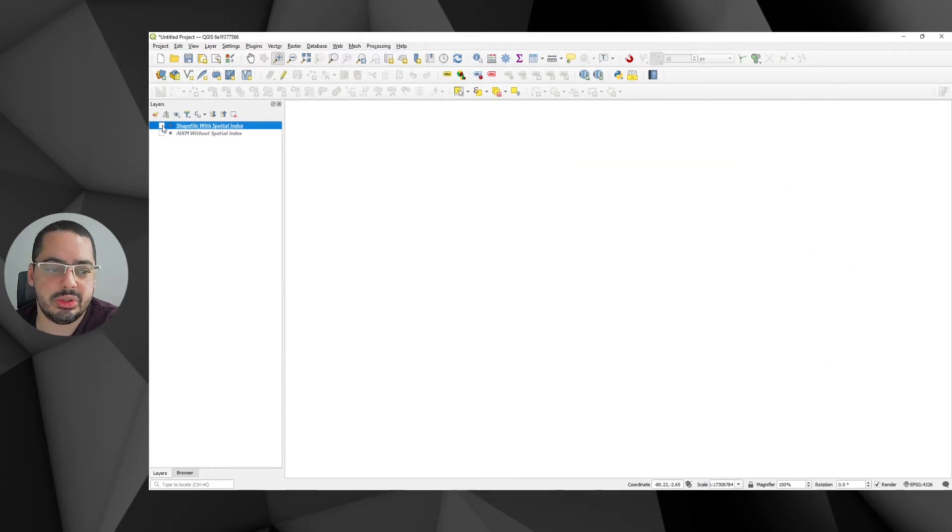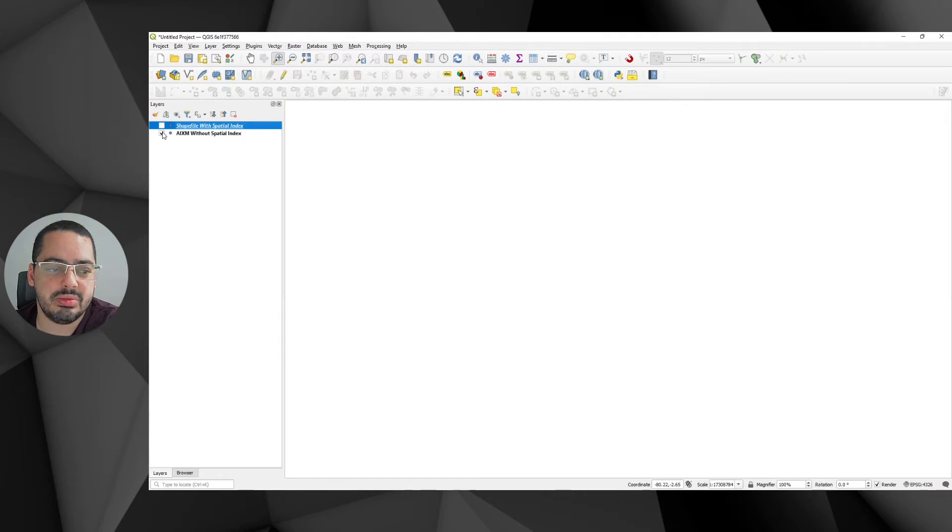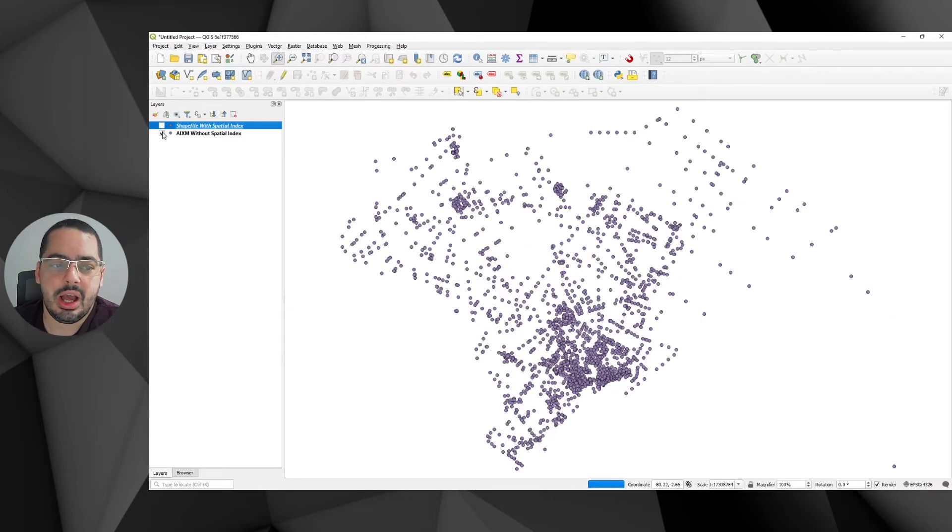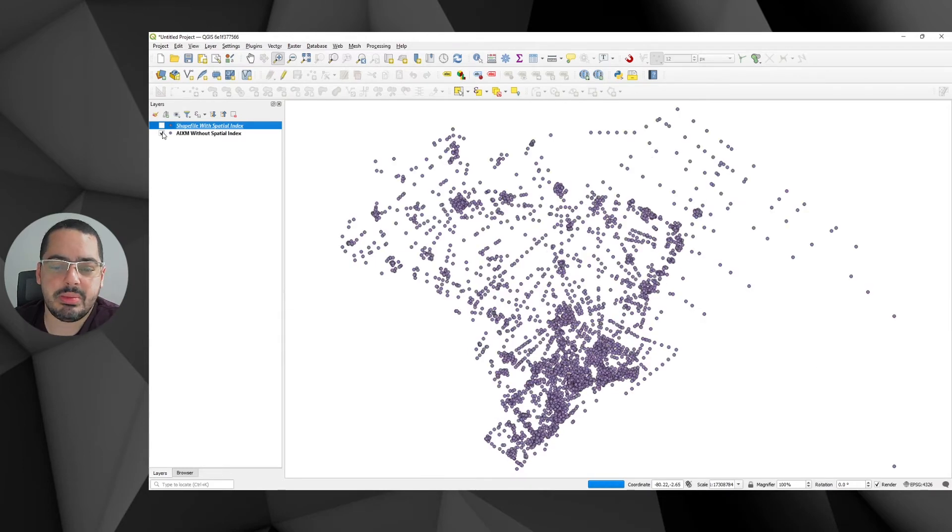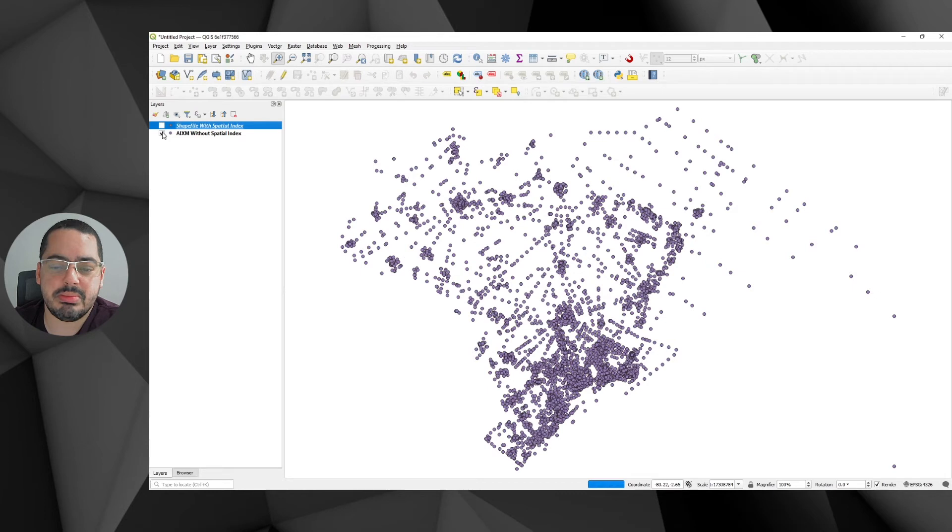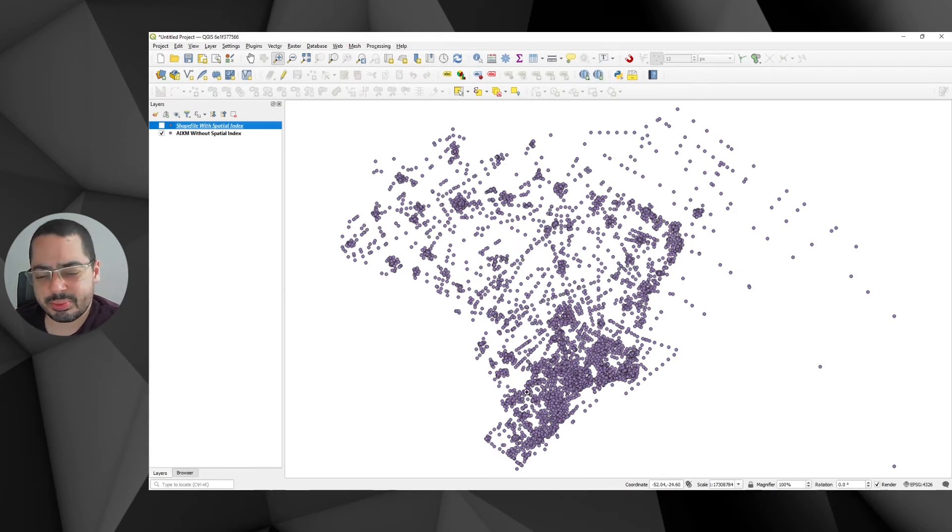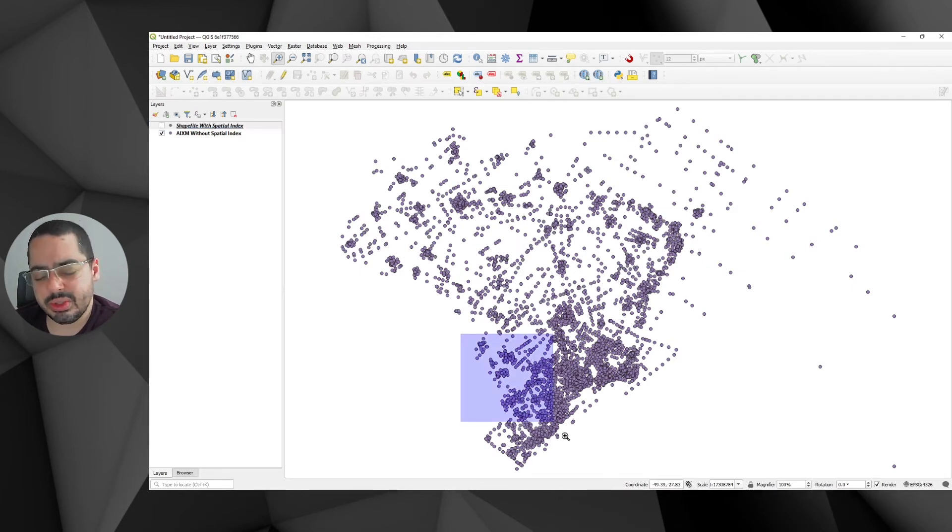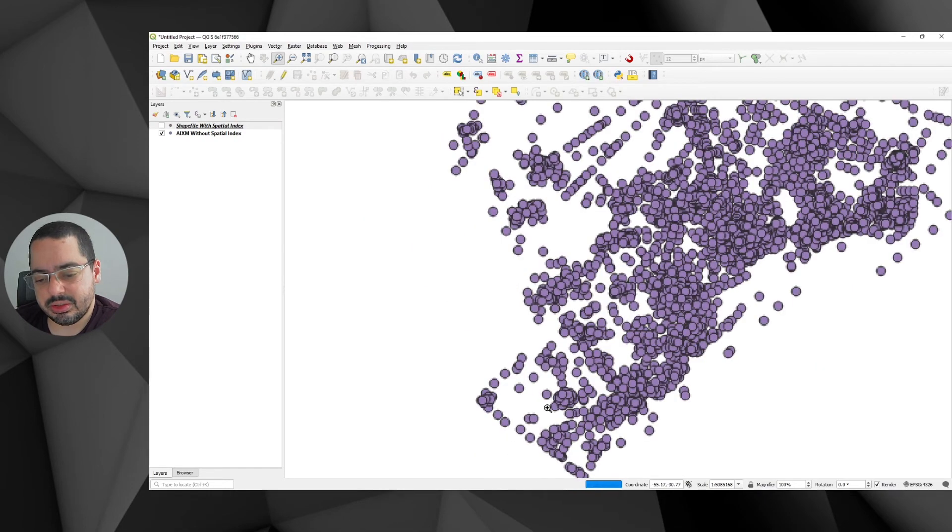So I'll just turn this off, this on. You can notice how the AIXM XML-based one is slow to render. So if I zoom to this area here, you notice how it kind of gets stuck and rendered because it needs to render everything, not just the viewport here.